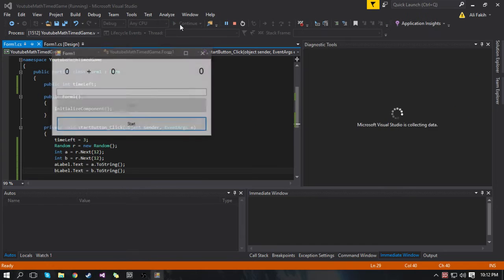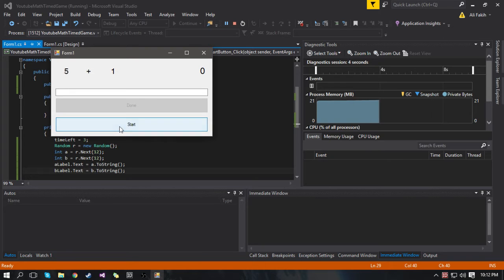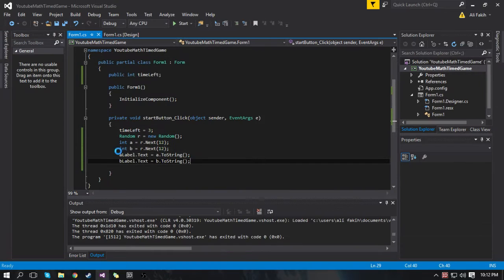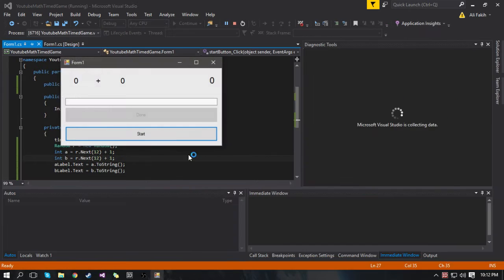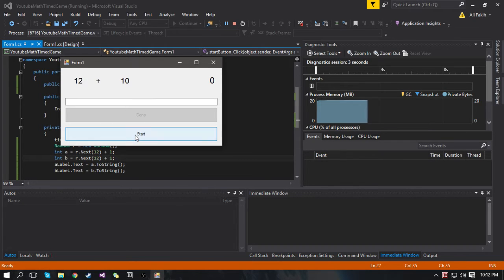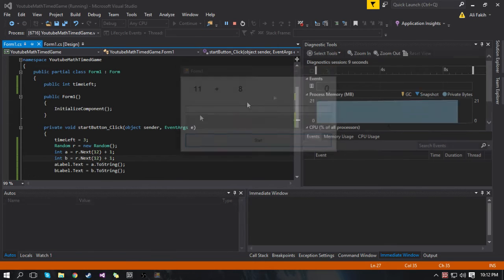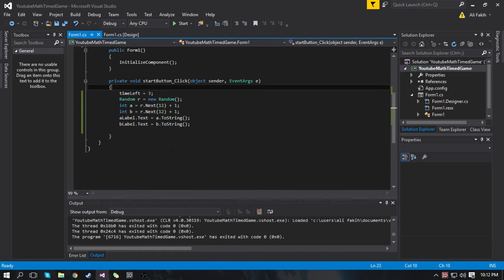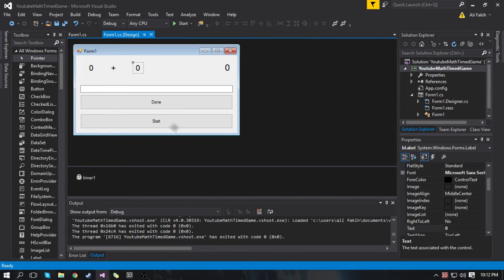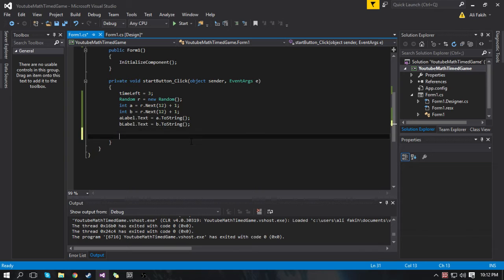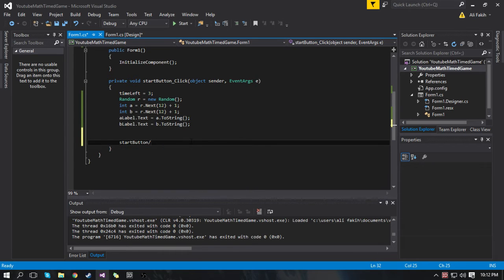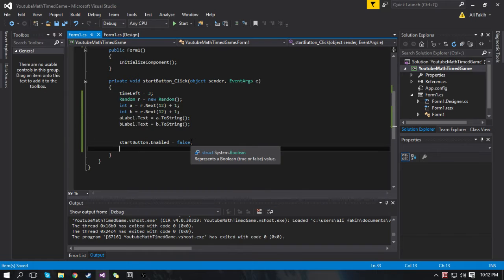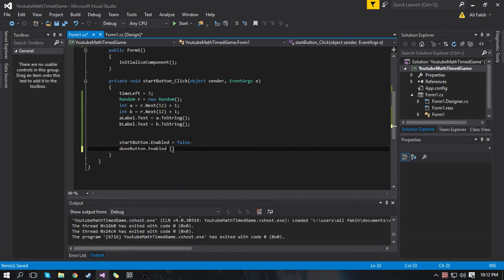So now if we press Start it'll put random numbers for each value. You should do plus 1 on both so you don't get 0 — it'll give a number from 1 to 12. Once we've done that we need to change some buttons: the Start button becomes disabled and the Done button becomes enabled. So startButton.enabled equals false, and doneButton.enabled equals true.